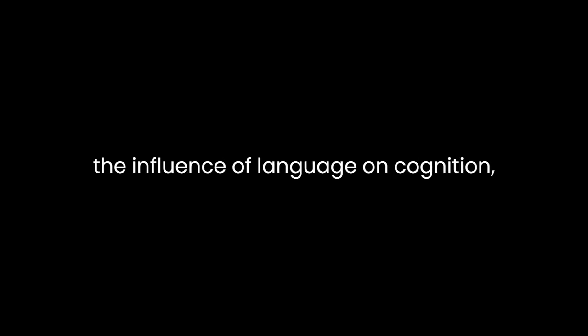Which posits that language shapes our thoughts. While he acknowledges the influence of language on cognition, he argues that it is not a deterministic force. Instead, he suggests that language and thought exist in a complex and reciprocal relationship, with each influencing the other.